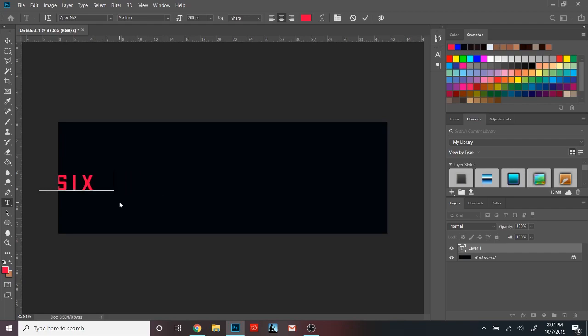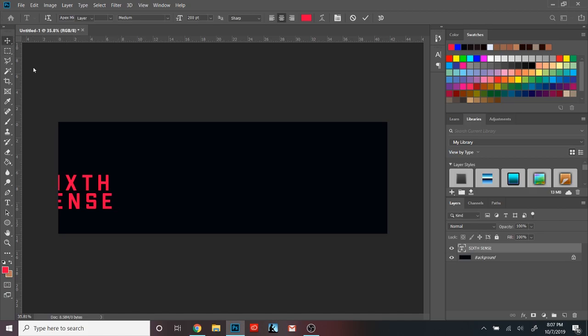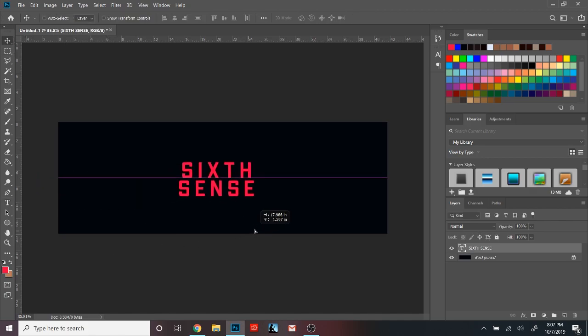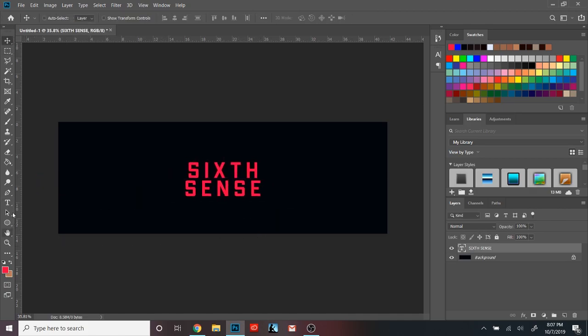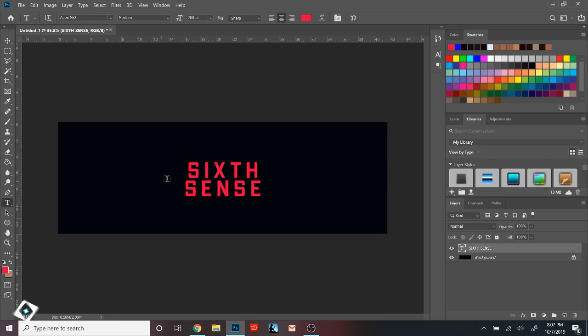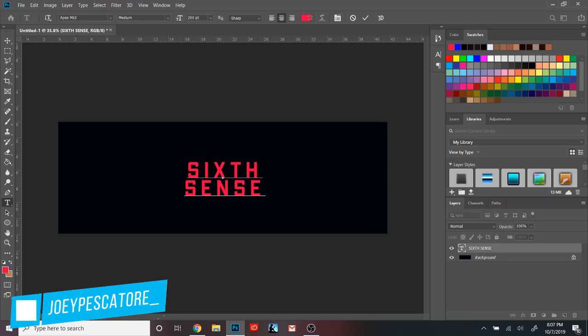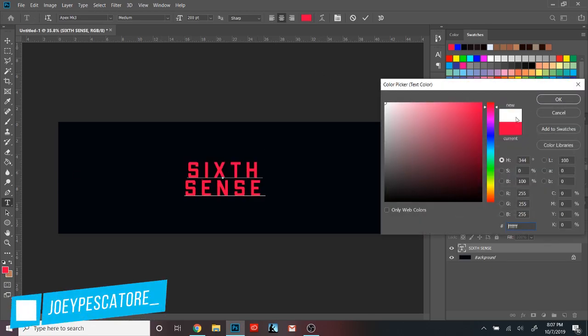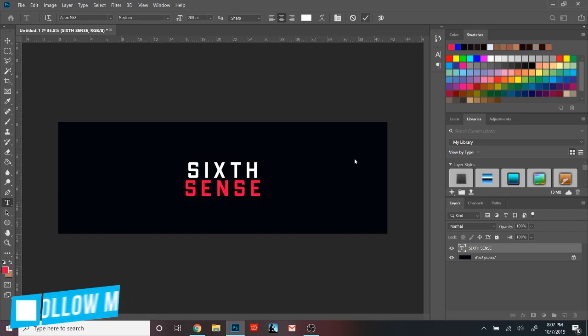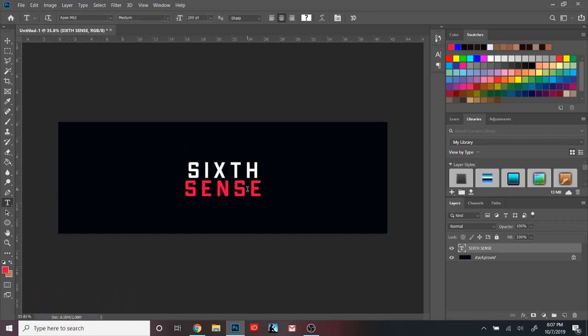All right, what is going on guys? It's Joey or Limit and in today's video, I'm going to be showing you guys ways and techniques on how to grow your portfolio. This is specifically on Behance, but you can add some of these features if you guys have a CarbonMade. I don't know if anyone still uses that.